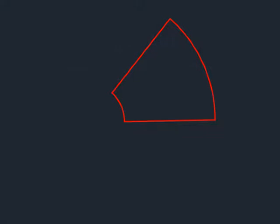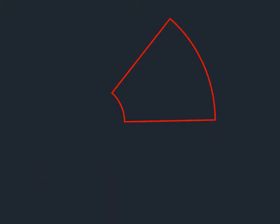To create a legal description, you must first draw the parcel as a polyline. You will do this using your own surveying or CAD software. In its simplest form, that's all you need to do. If it's a closed parcel, Legal Aid will go ahead and create the legal description with the assumption that the POB is at the beginning of the polyline.